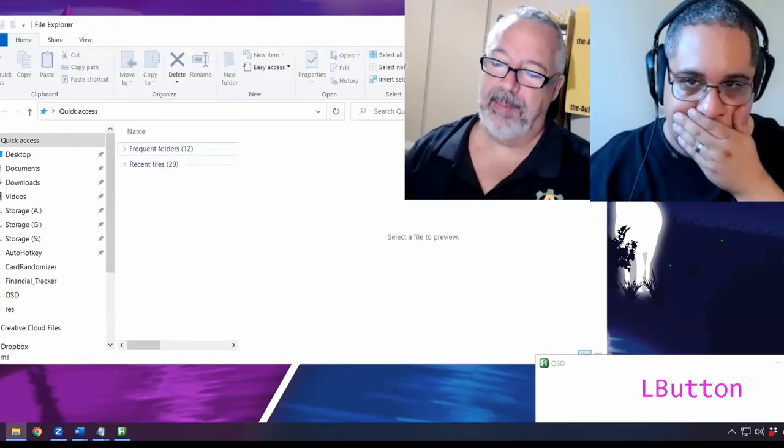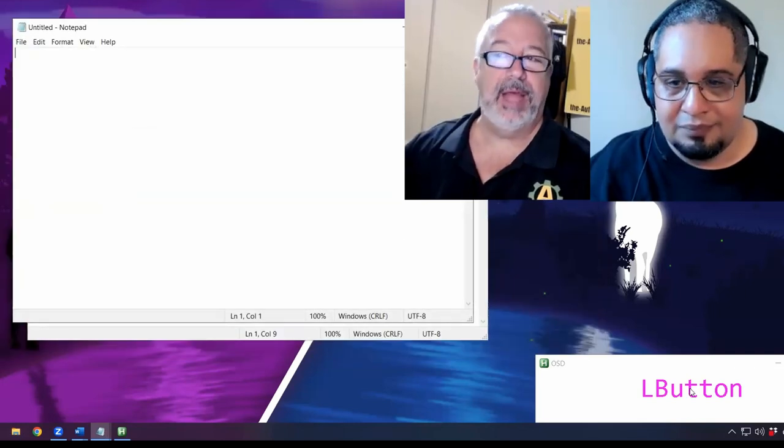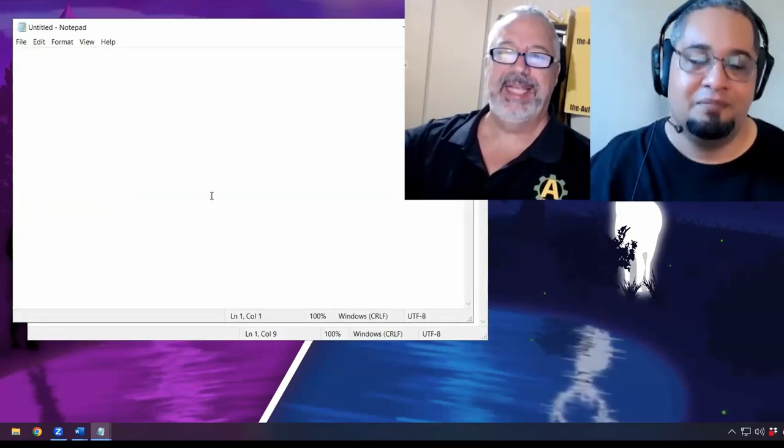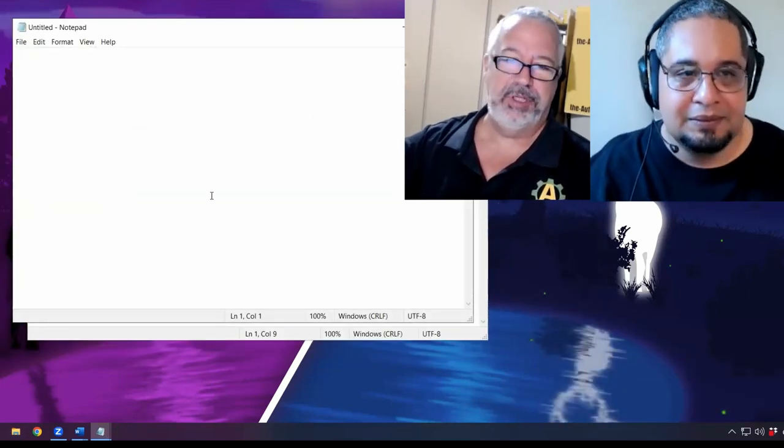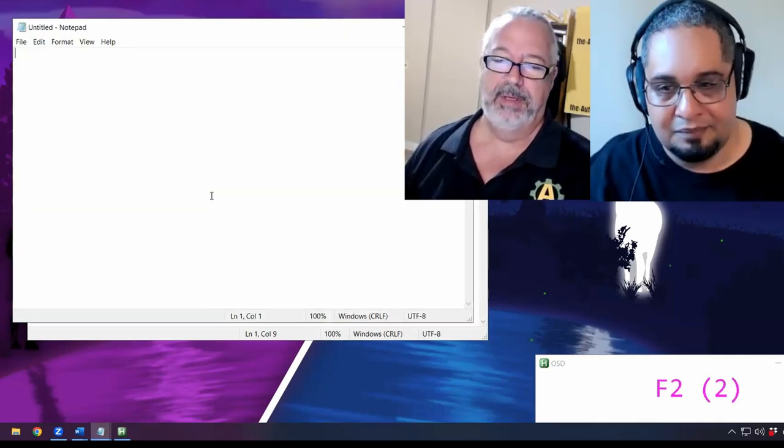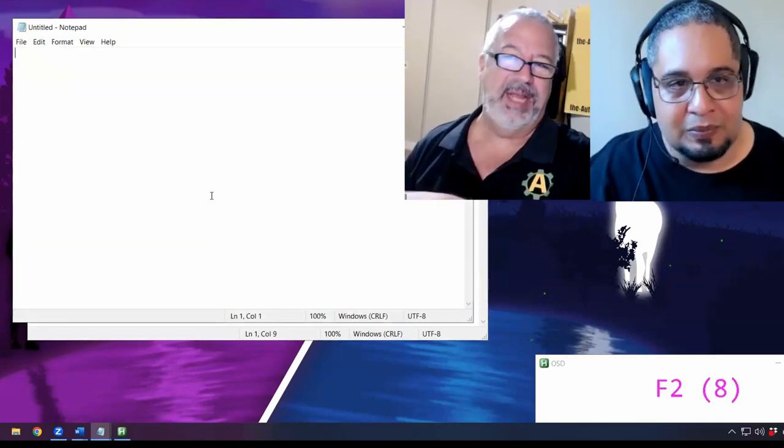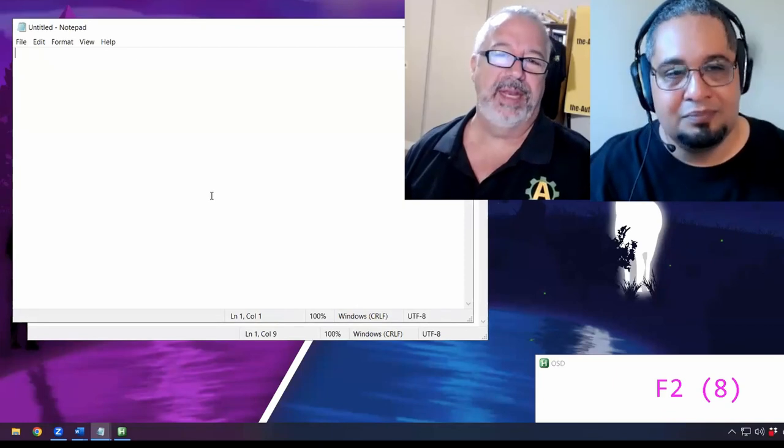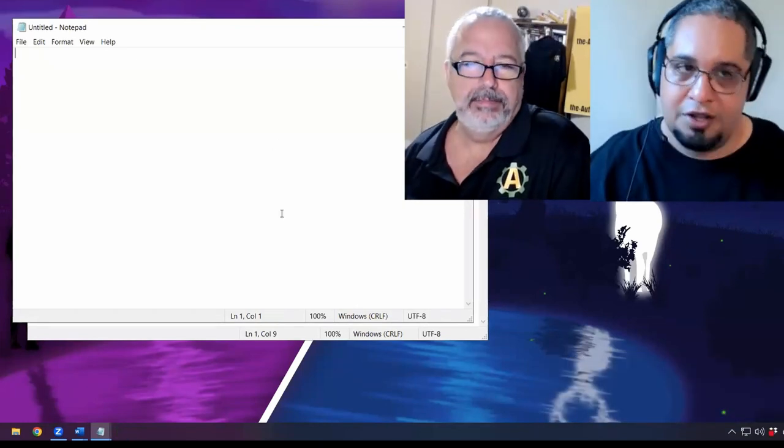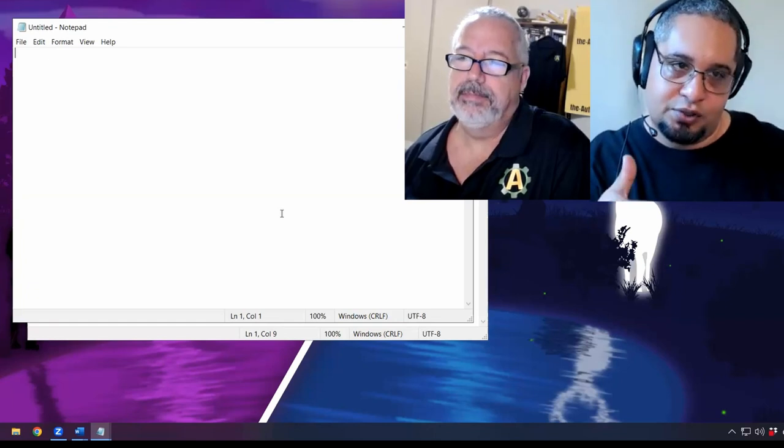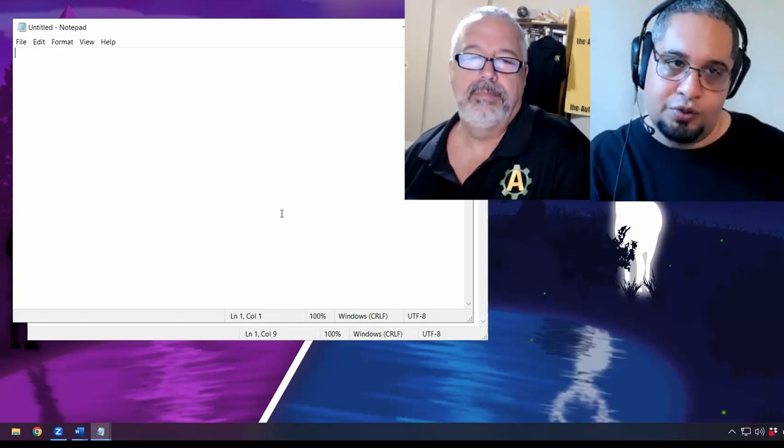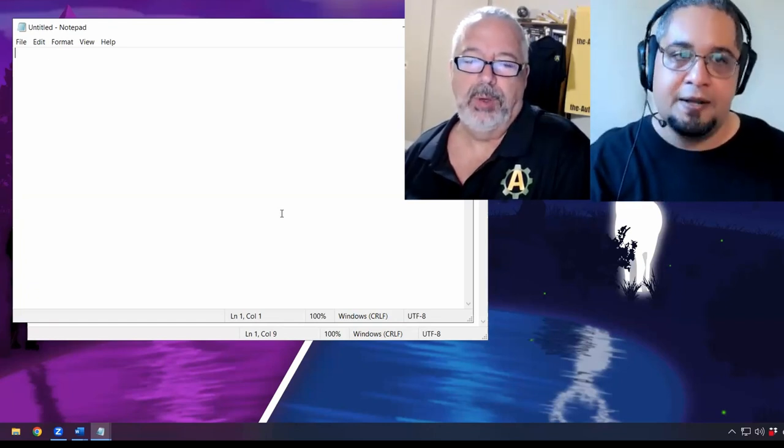Yeah, and by the way, the bottom right is our on-screen display displaying the hotkey that he's hitting. Just so you see, he's hitting the same F2 hotkey over and over. And so when you see the numbers next to you, that's just how many times in a row you've hit it. Yeah, that's correct.